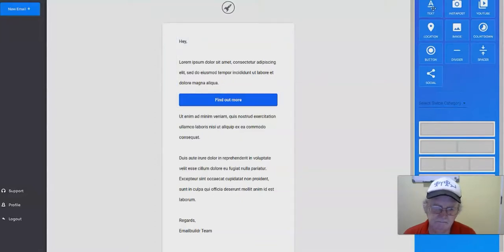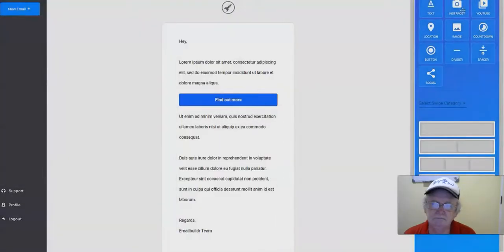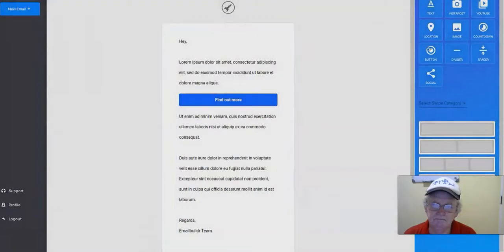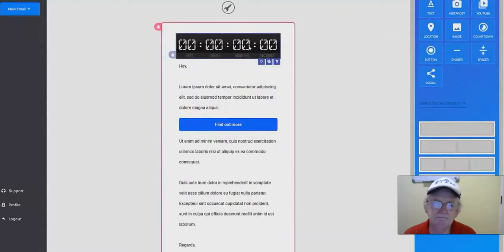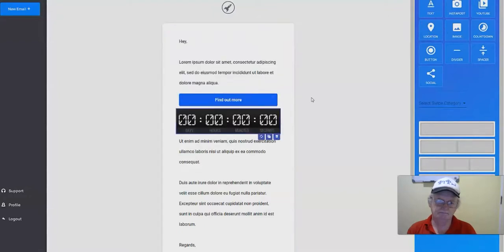If you want to add some text, you can drag and drop that block over here — fairly simple. You can also drop in an Instagram post or YouTube video link. For a video, people can see the thumbnail in the email even though it can't play. You also have location, image, and countdown timers. Countdowns are amazing for introducing scarcity — you can tell people an offer is expiring to drive more sales.